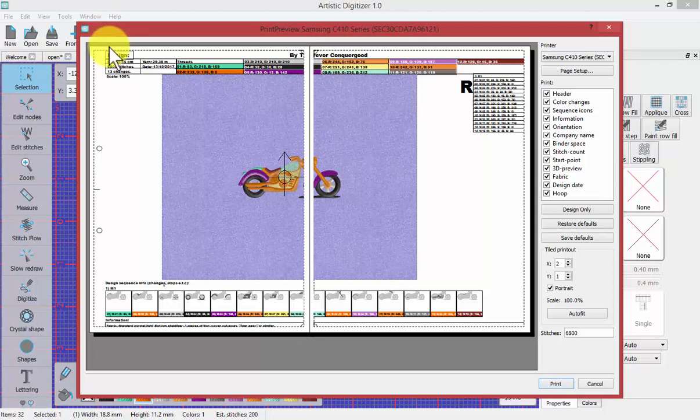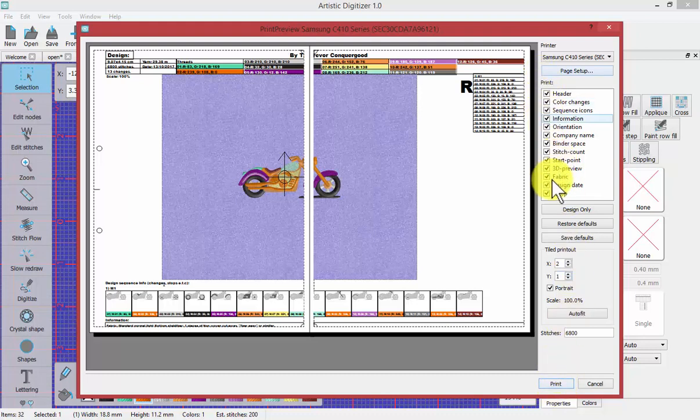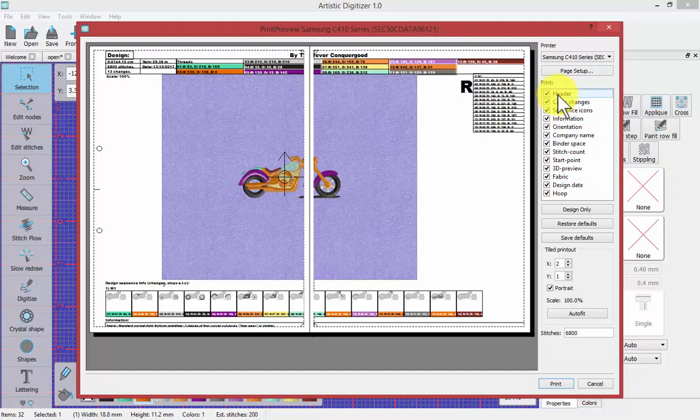Before we choose to actually initiate the print function, which is the button at the bottom where you say print, you can decide what information you want to have included. There are many different things that can be adjusted here.